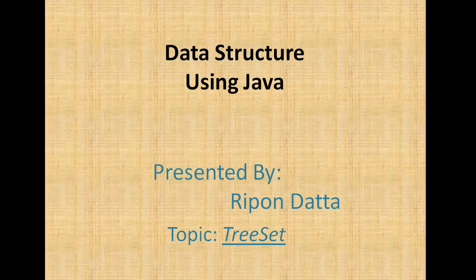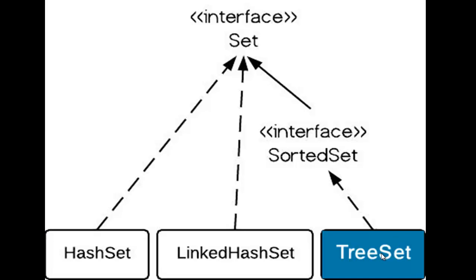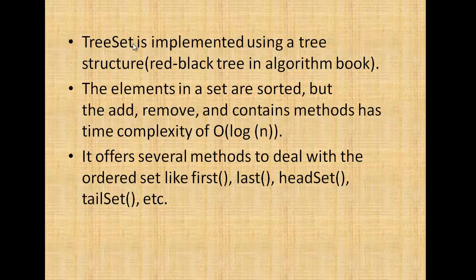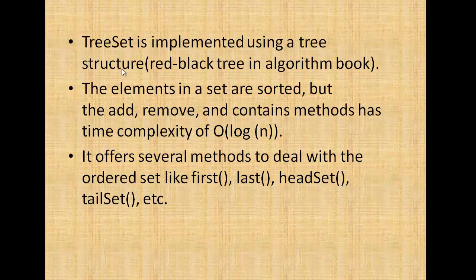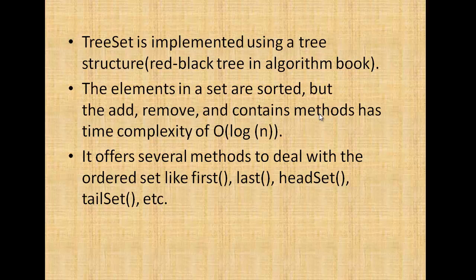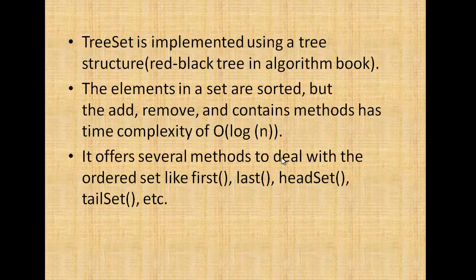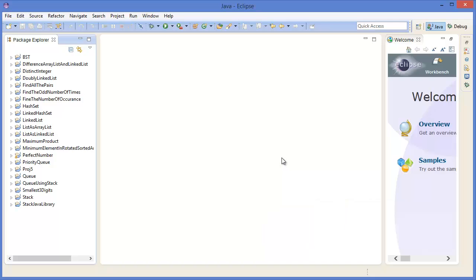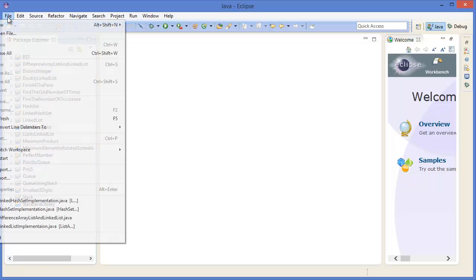Hey guys, welcome to Data Structure using Java. I am Ripon Darto. Now I'm going to show you how to use TreeSet. TreeSet implements the Set interface and SortedSet. TreeSet is implemented using a tree structure, which is a red-black tree. The elements in the set are sorted, but the add, remove, and contains methods have time complexity of O(log n). It offers several methods to deal with the ordered set like first, last, headSet, tailSet, etc.